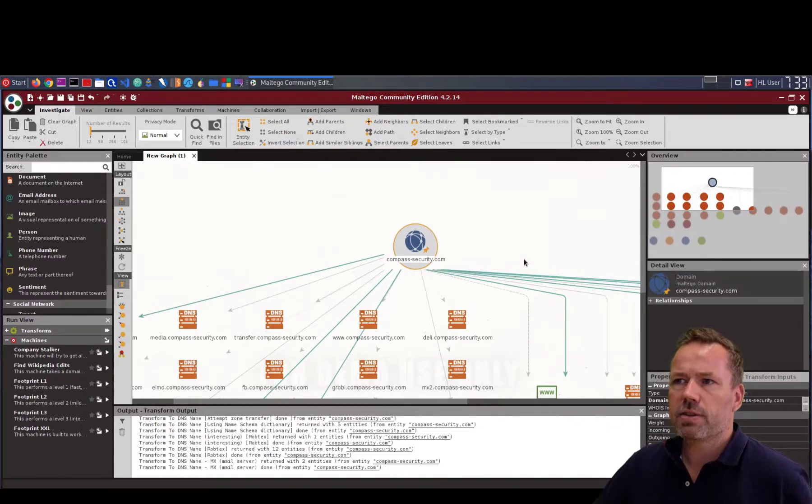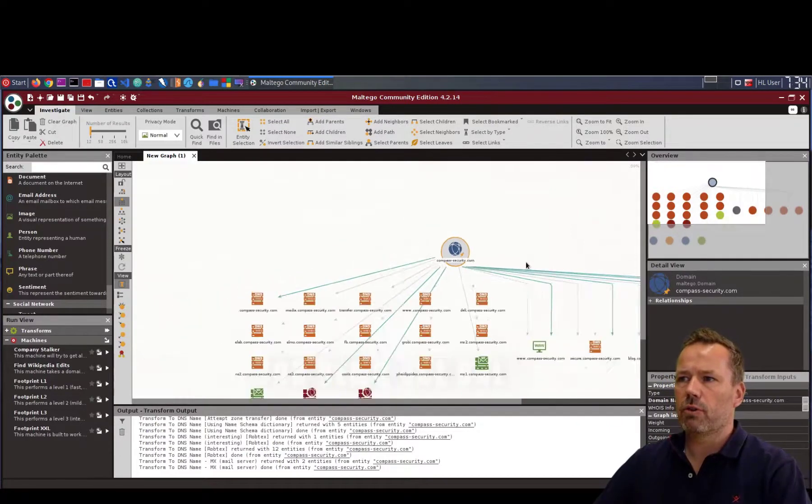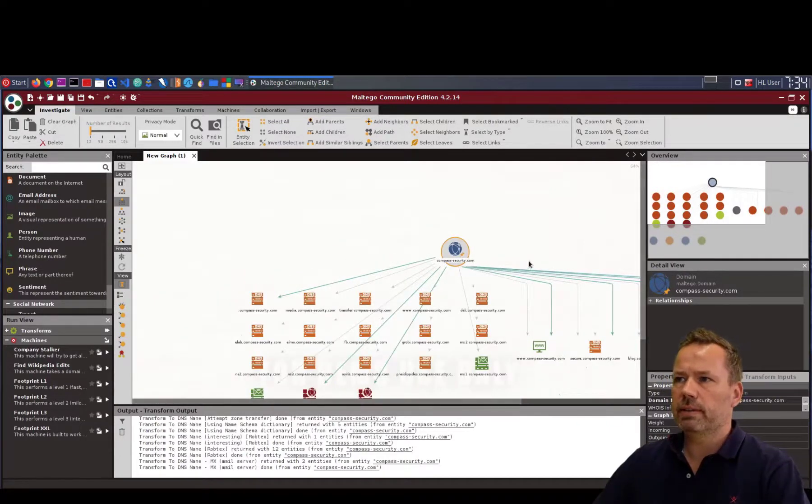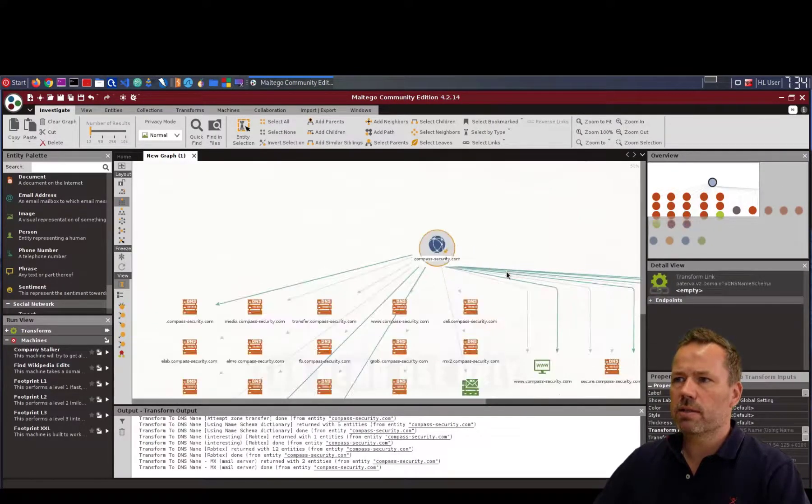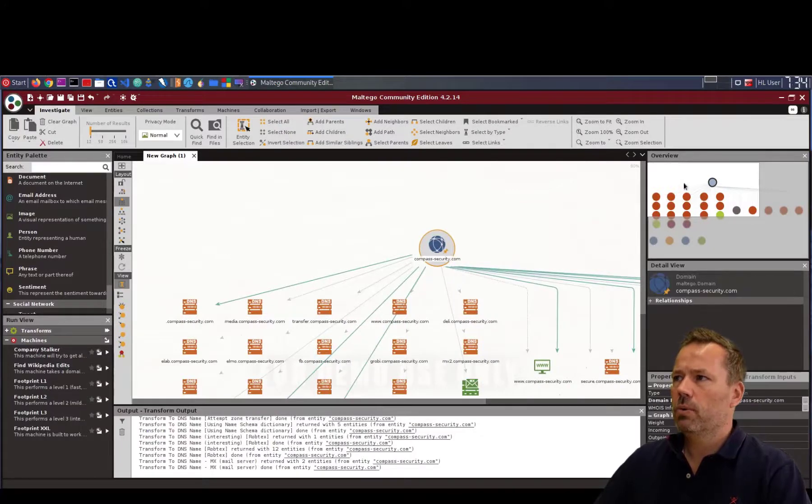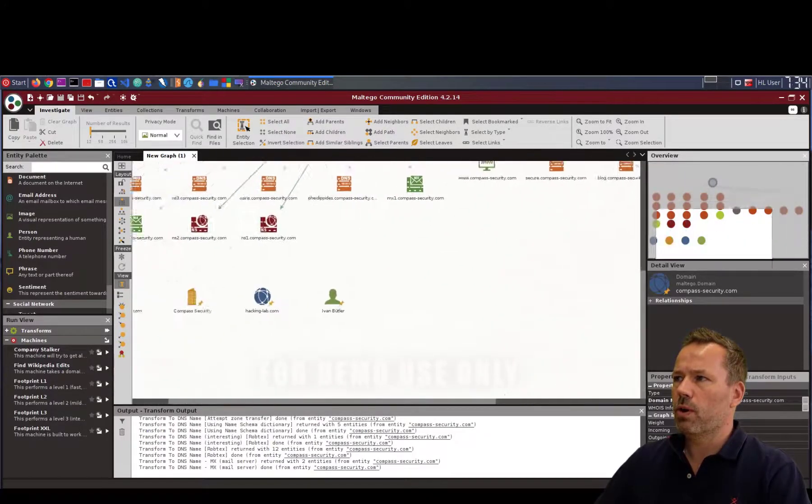As you can see now the graph already expanded. By using the wheel, the mouse wheel I can zoom in and zoom out. Here we have an overview of where we are.